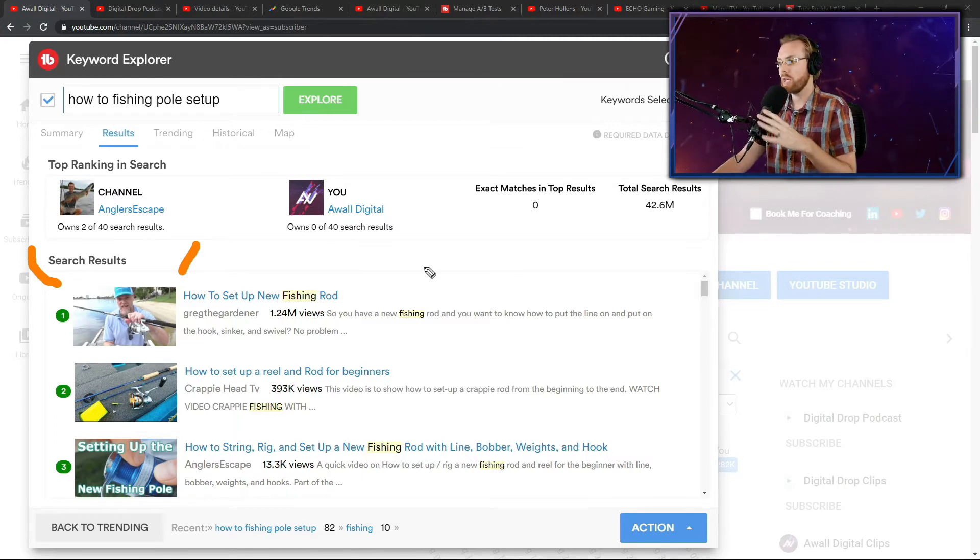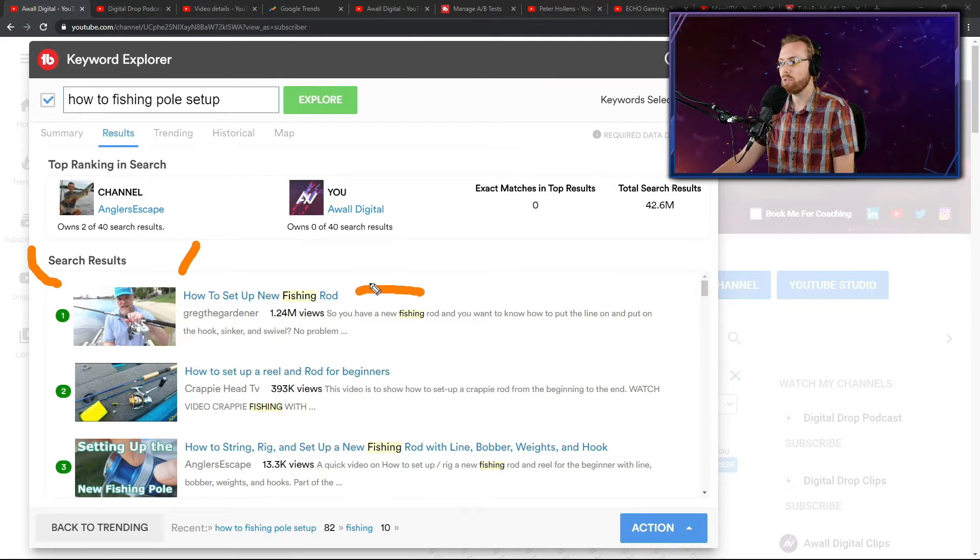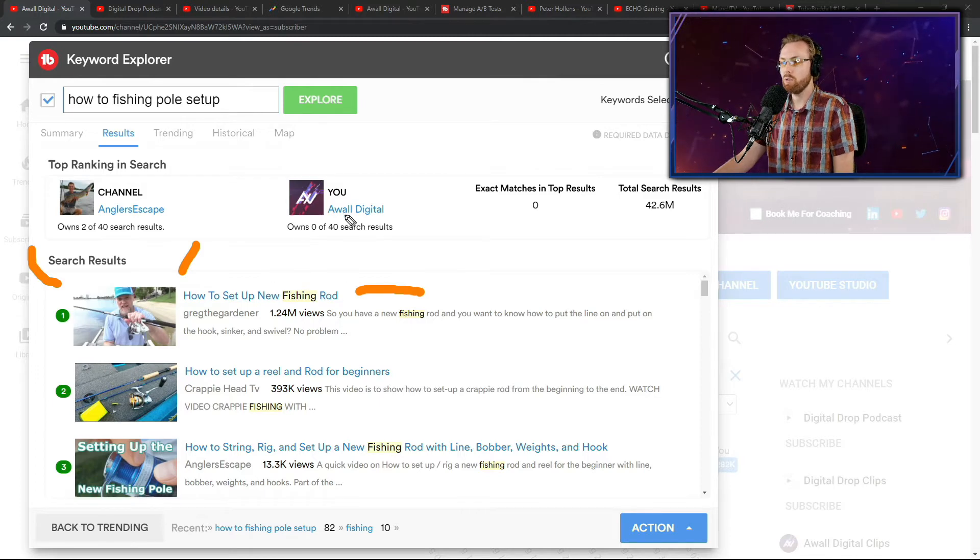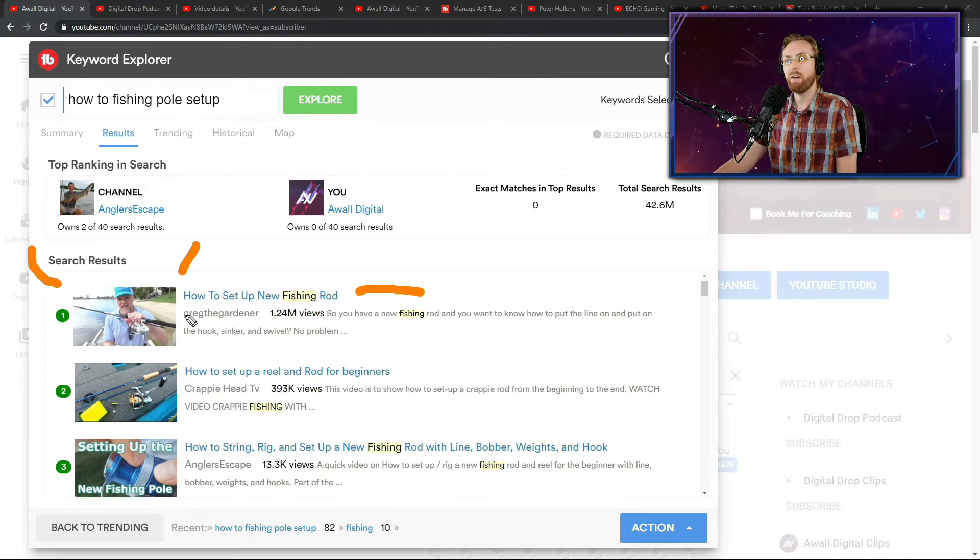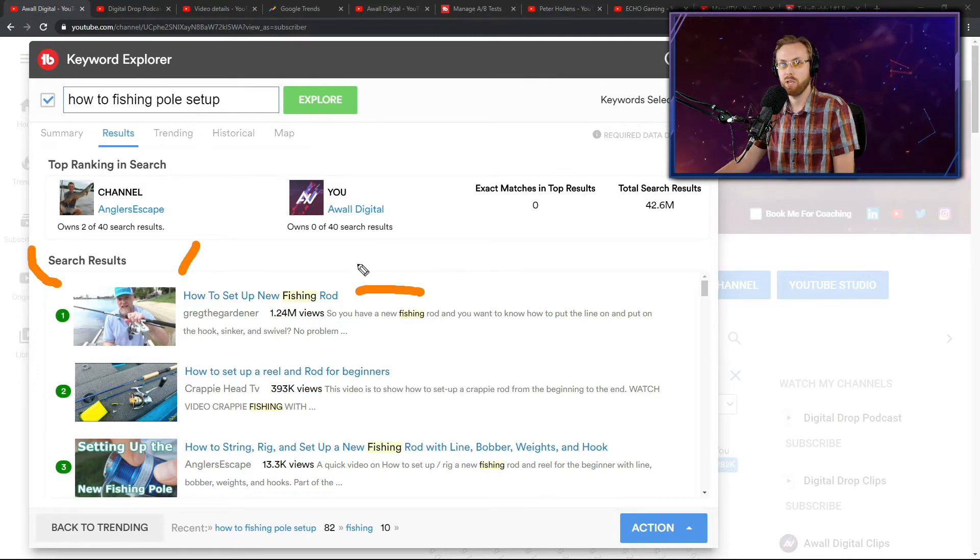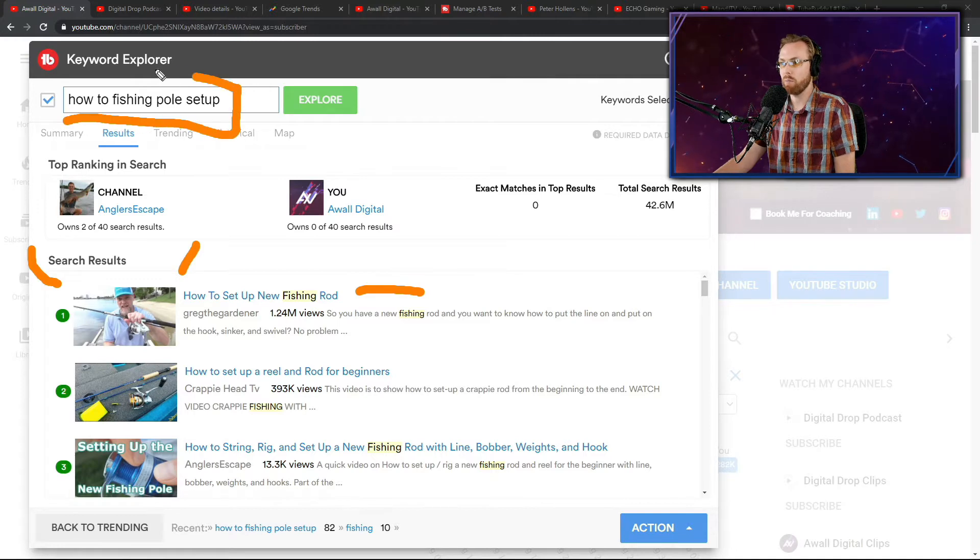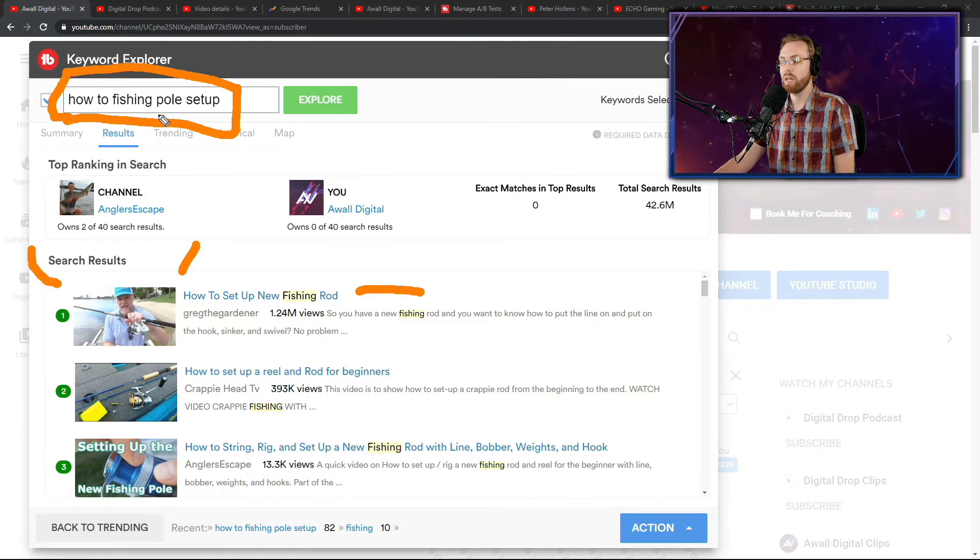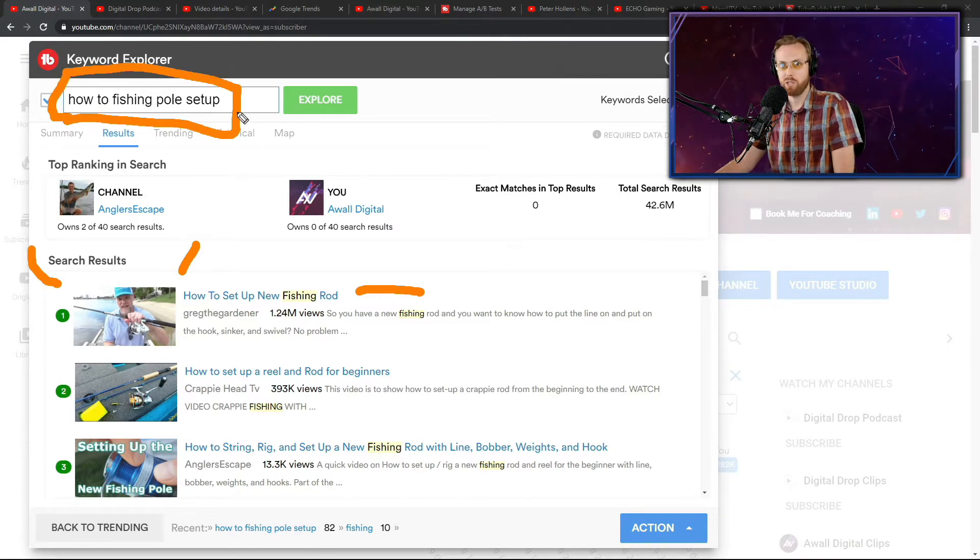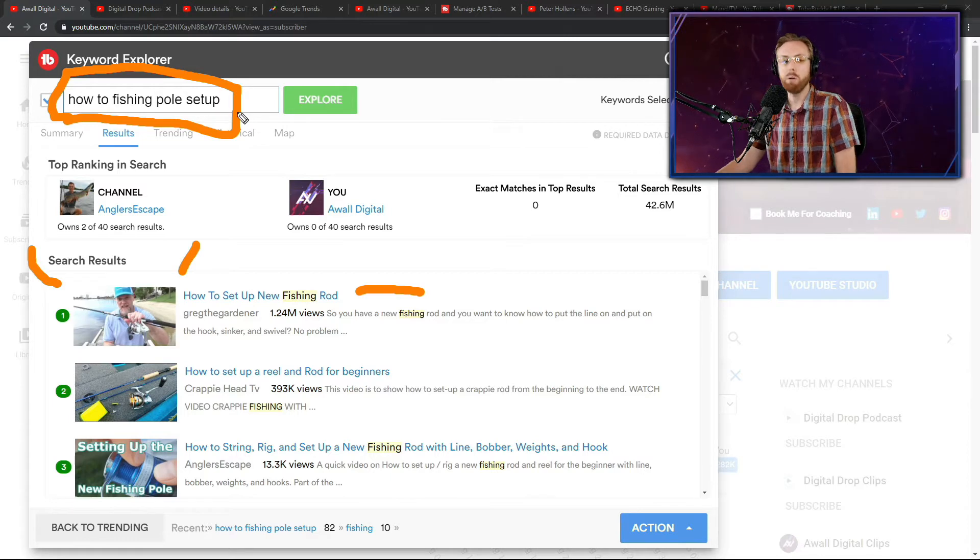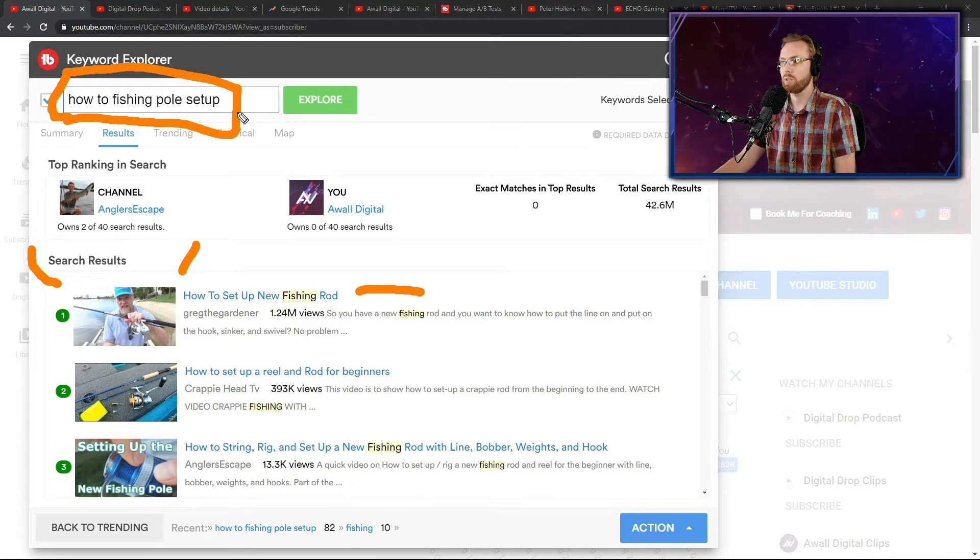Now you're going to take a look at their title. How to set up new fishing rod. So notice how they don't have proper grammar here. It doesn't really matter. So your title doesn't need to have proper grammar either. How to fishing pole set up. That's a pretty ridiculous title, right? But you're doing it strictly for search results.